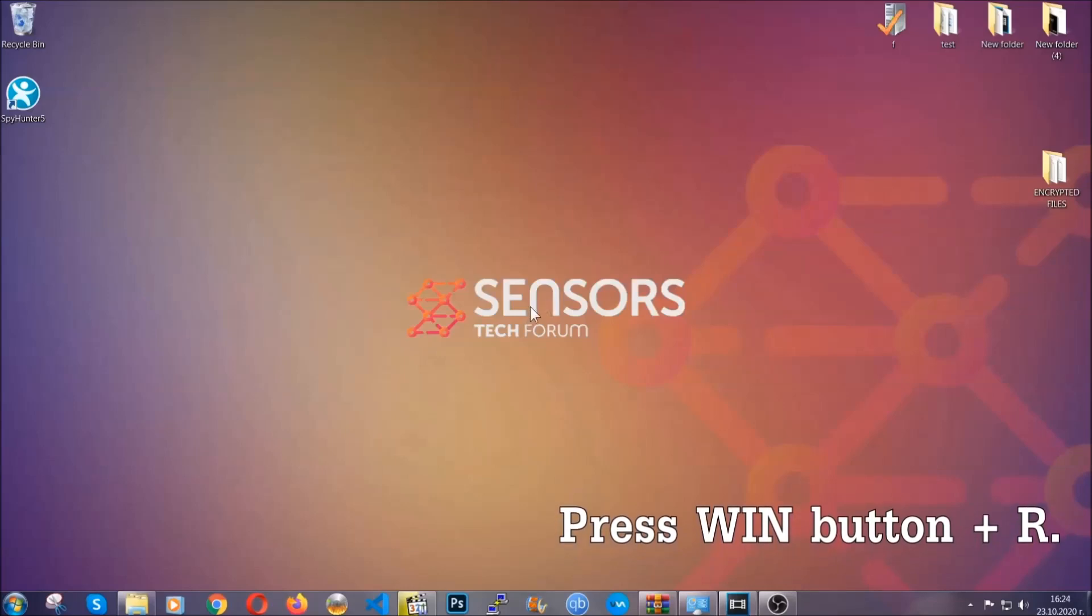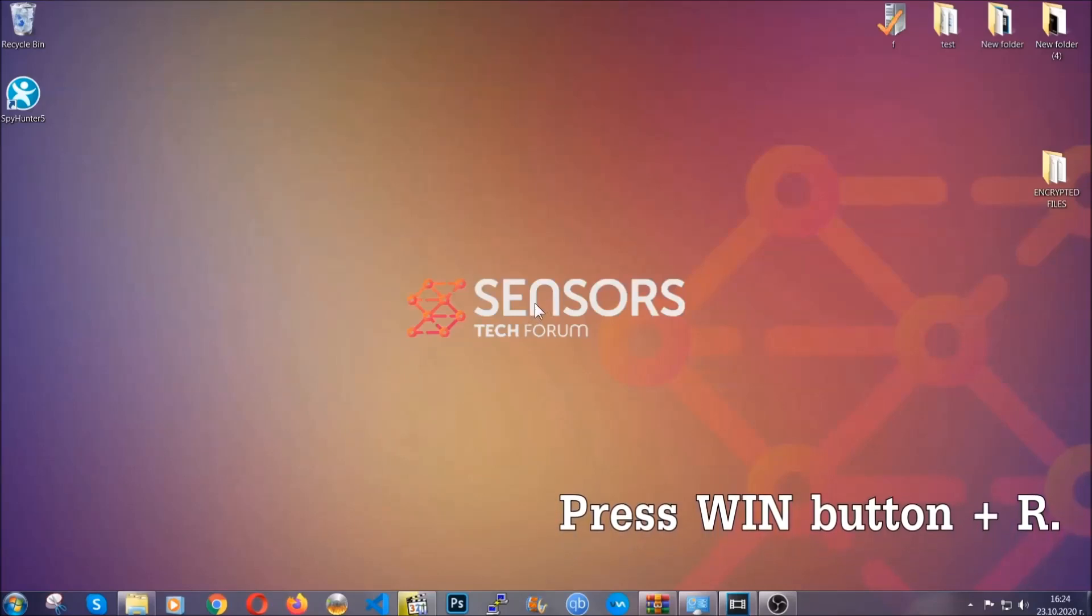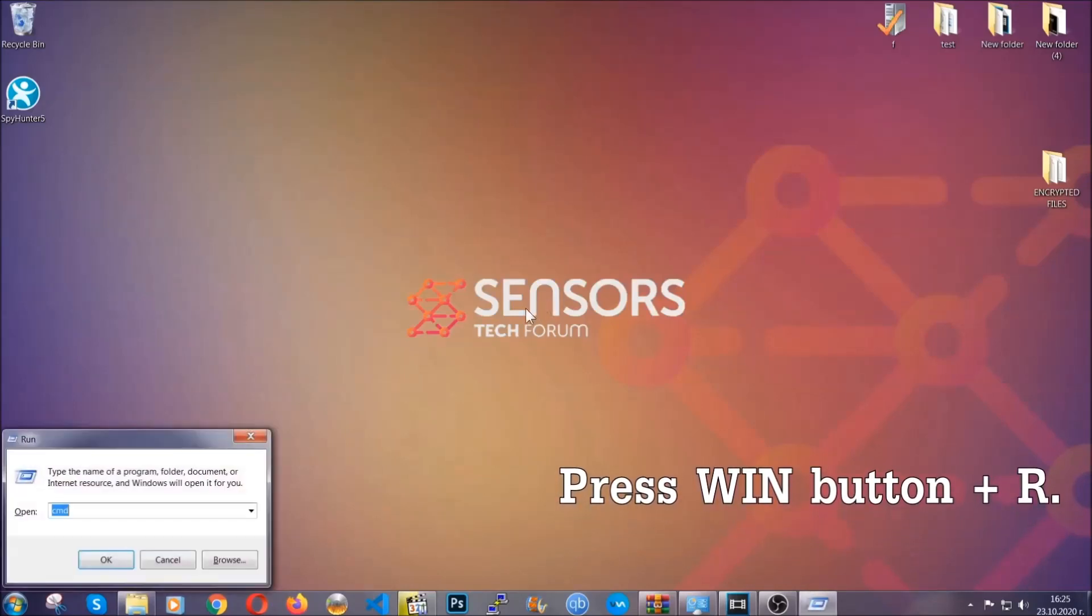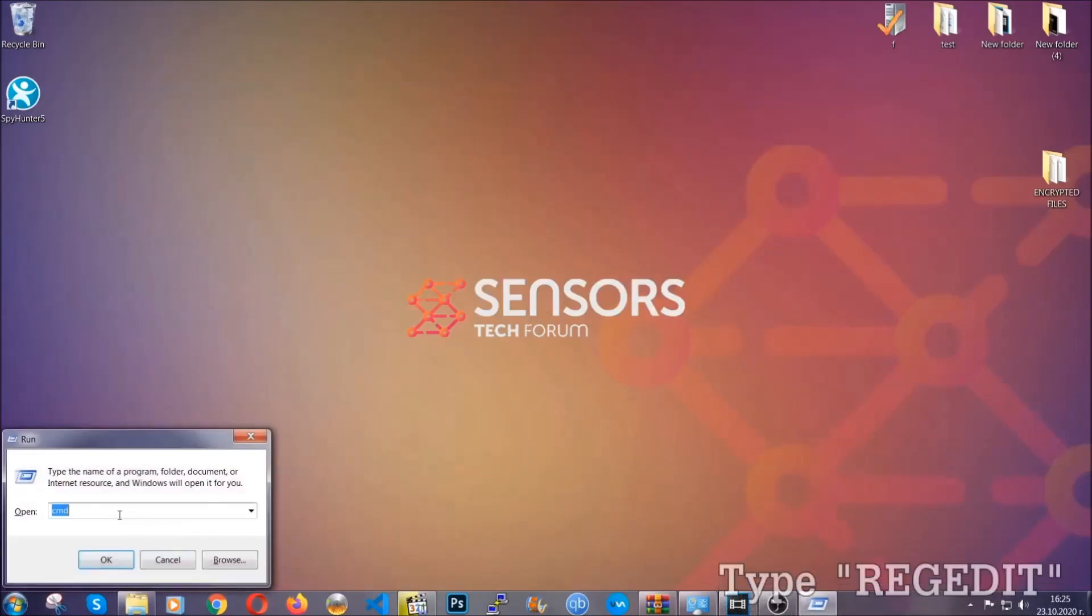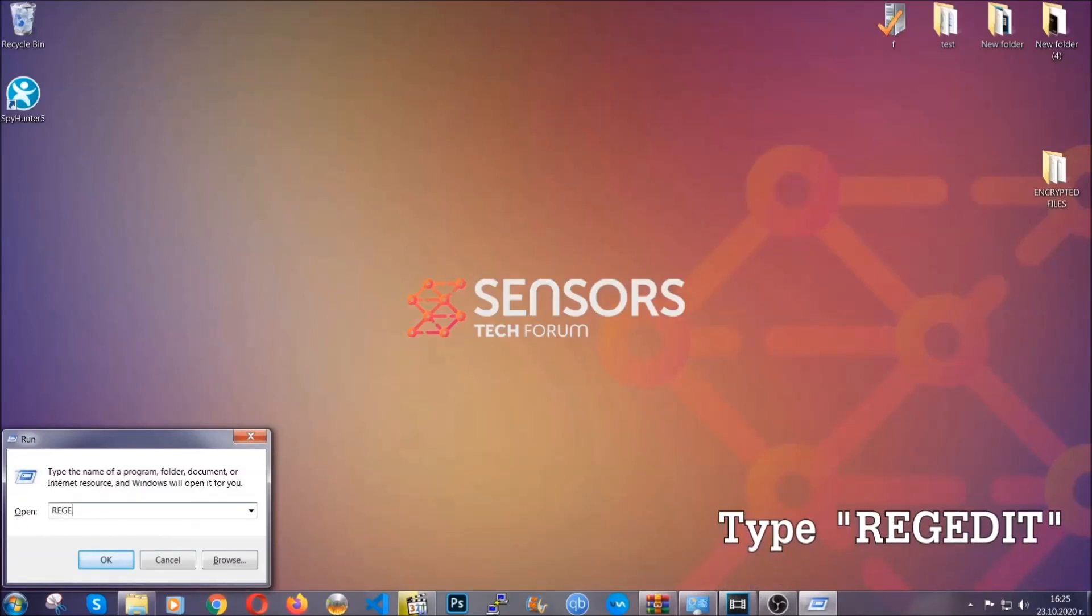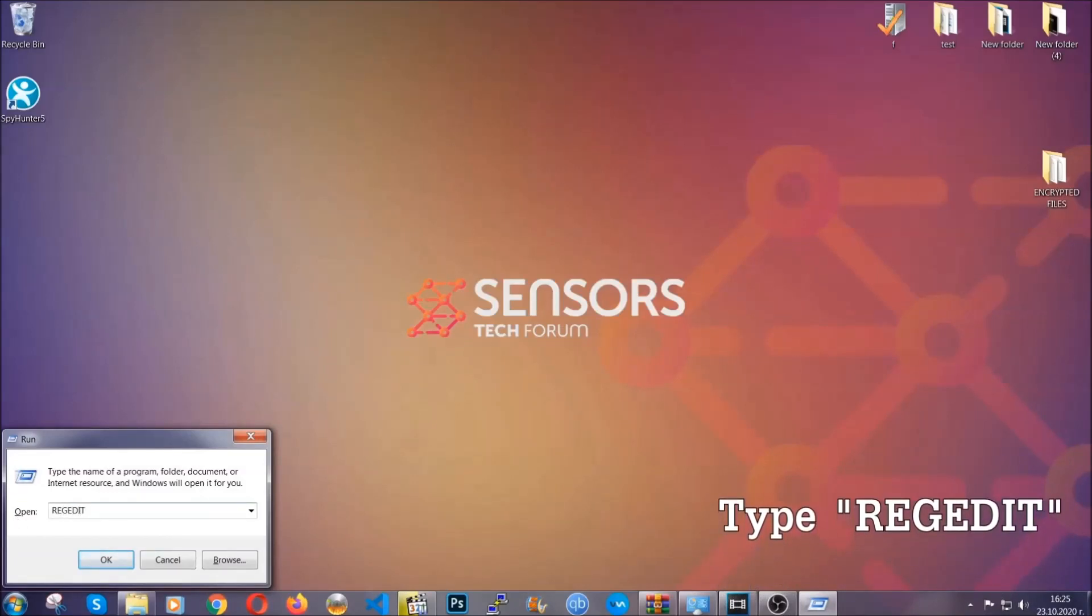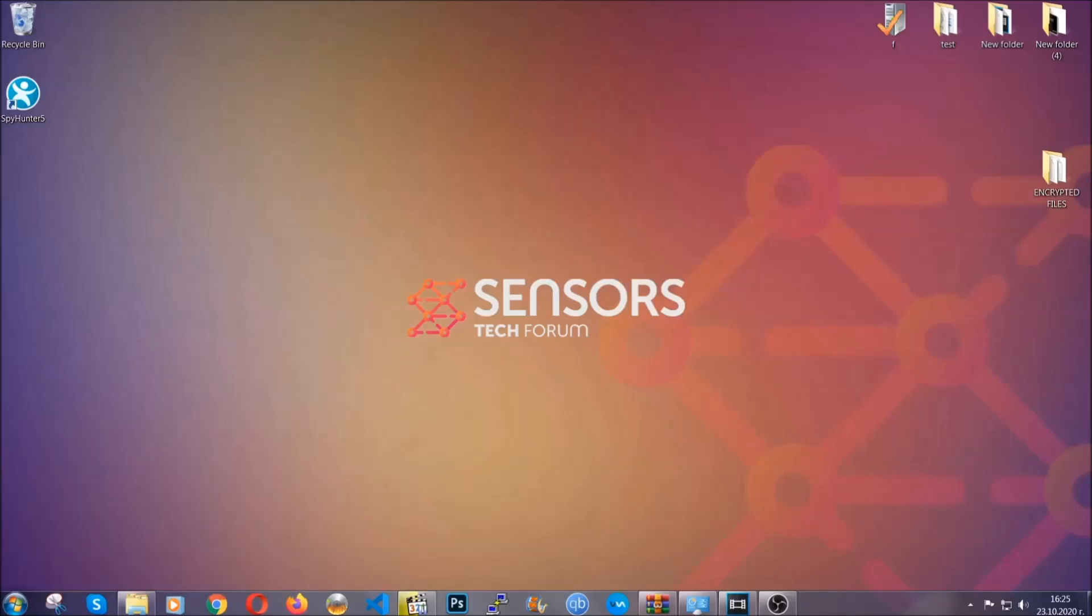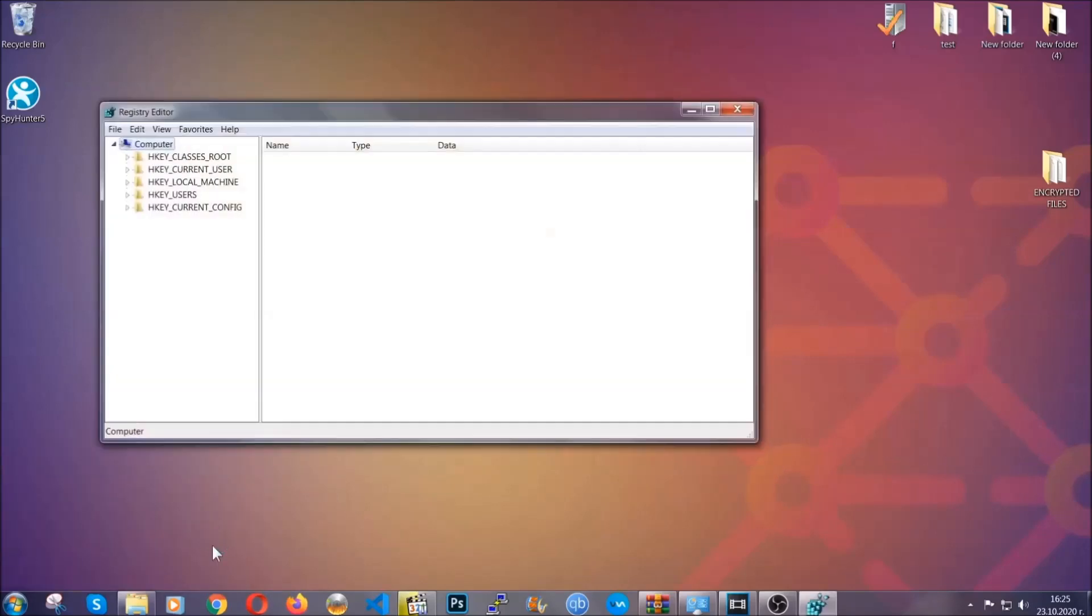Another way to find them and to clean your registry entries is to press the Windows key and the button R and type regedit. Now I'm going to show you how to clean your registry entry and how to be able to find such files as well.